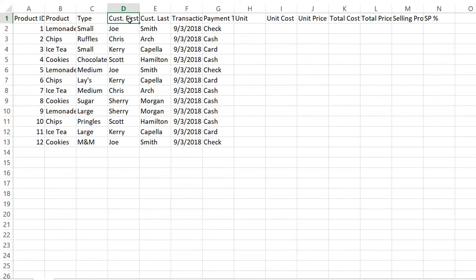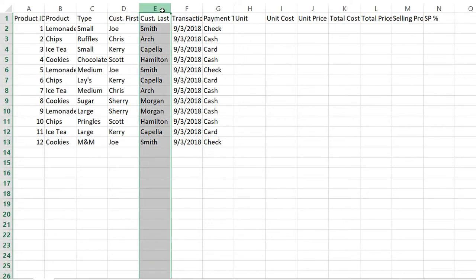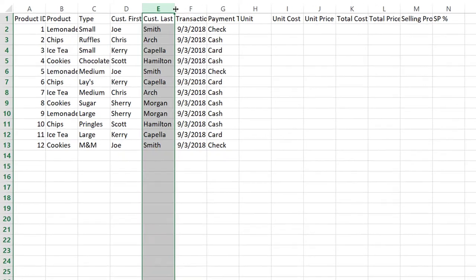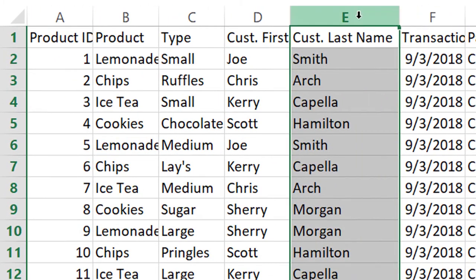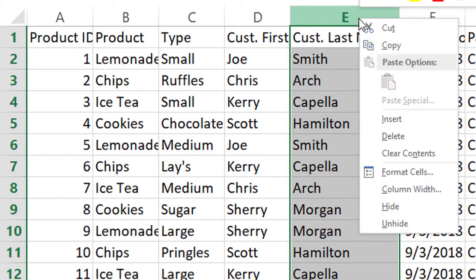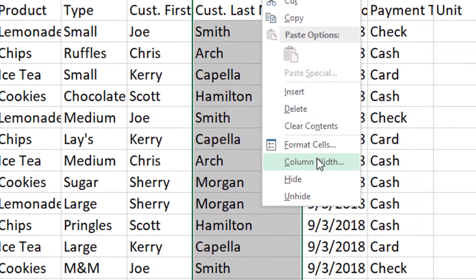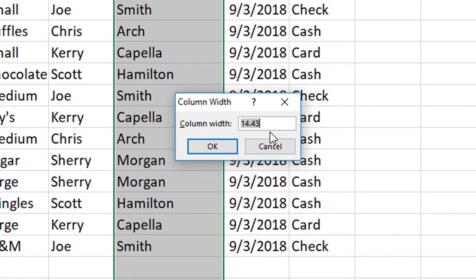I see that my columns are a little too small for some of my data, so I'm going to expand the width on these. If you select any column and go in the middle where you see the two arrows and the line, double click. That will set an auto width for your column. You can also right click, scroll down to column width, and set any width you desire.